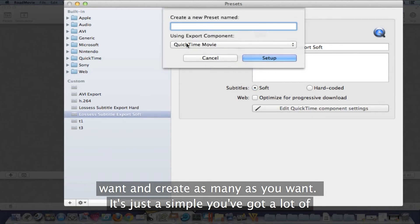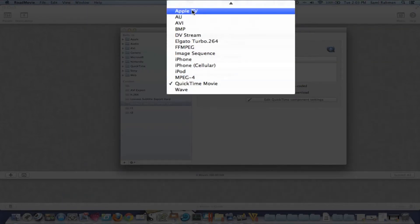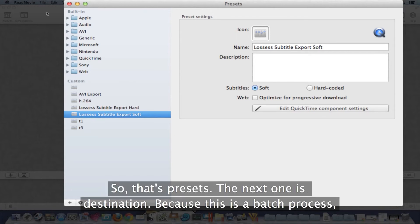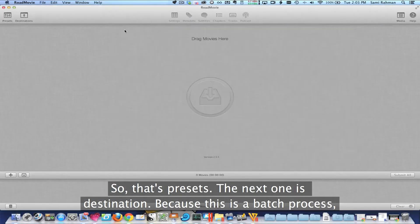You've got a lot of different options. You just step through a wizard to set it up. So that's presets. The next one is destination.